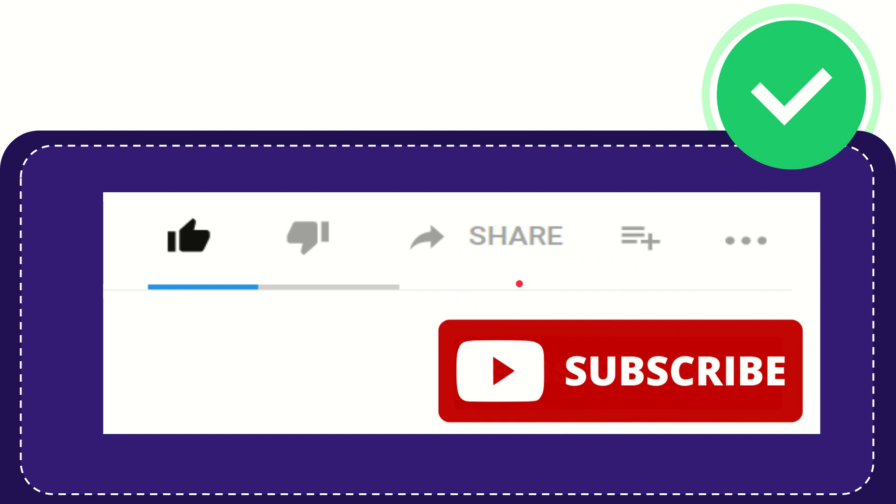Thank you so much for watching this video and see you again in another video. Bye bye. See you again.